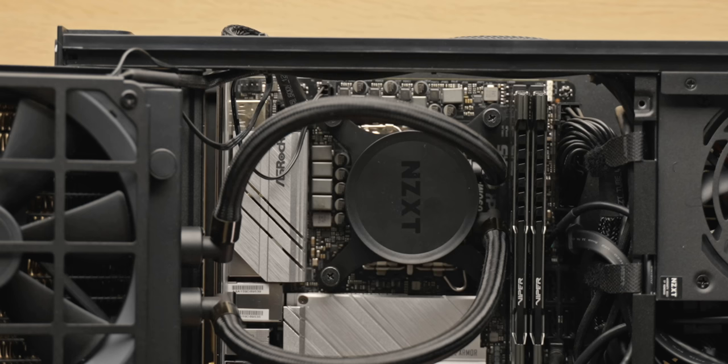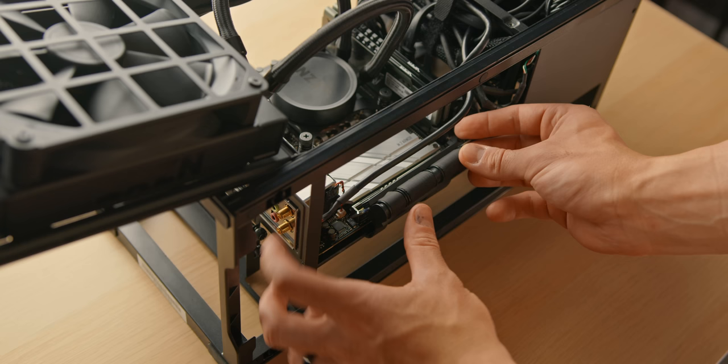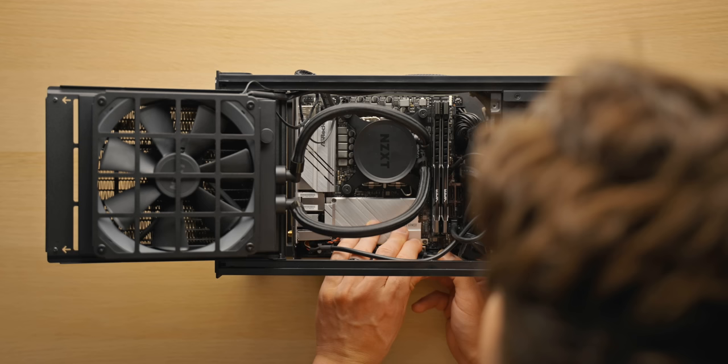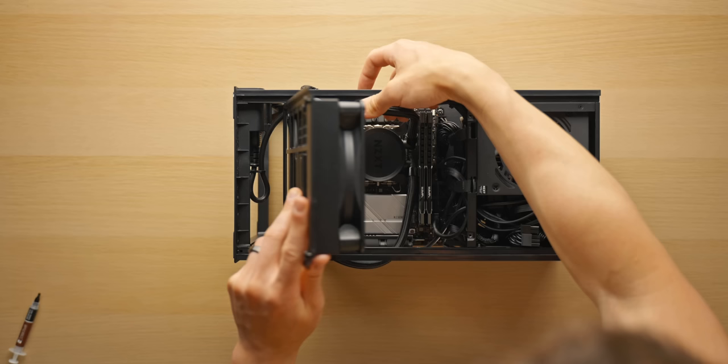The last few steps here: go ahead and plug in that 3-pin pump header from the AIO. I've used the CPU fan header here, but I'd actually recommend using one of the system fan headers instead. And then finally for the motherboard, plug in that PCIe riser cable. Should hear a nice solid click, and that's actually like 95% of the build complete.